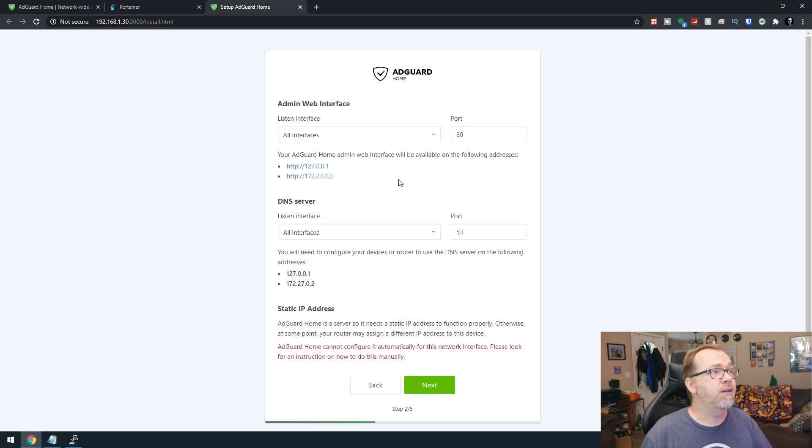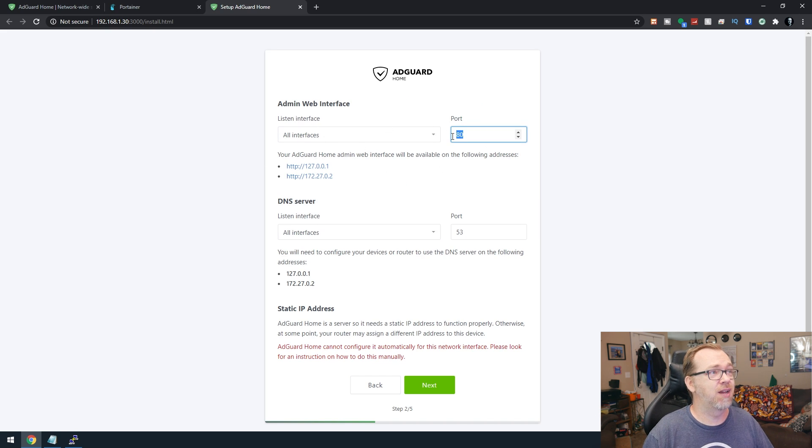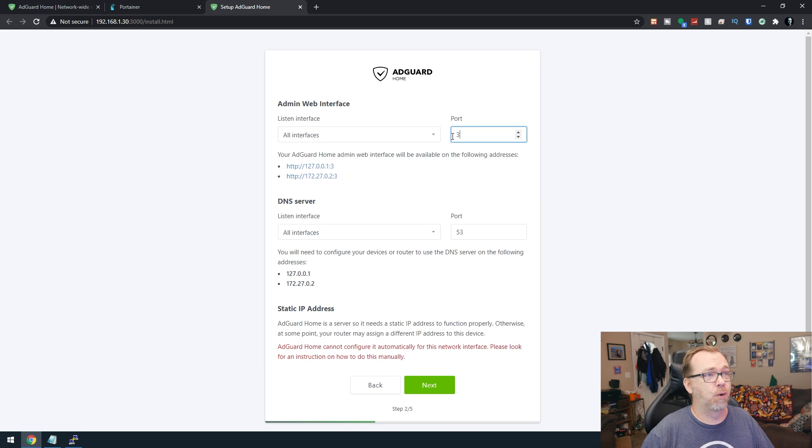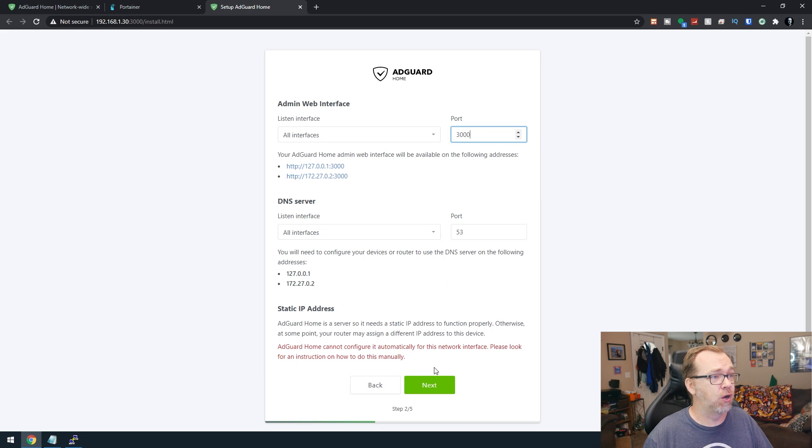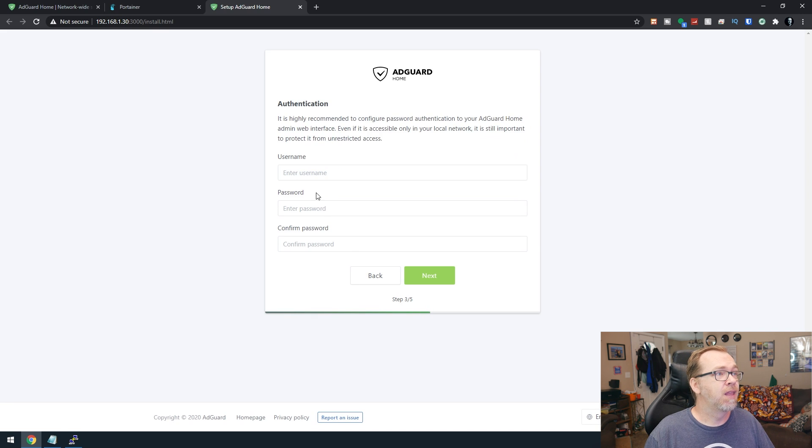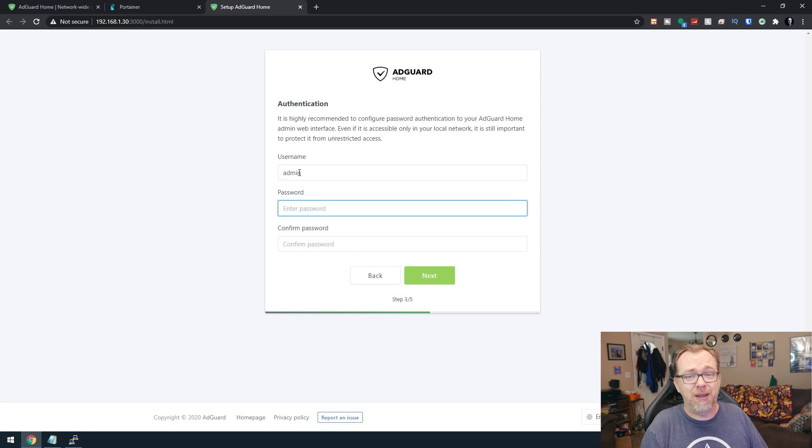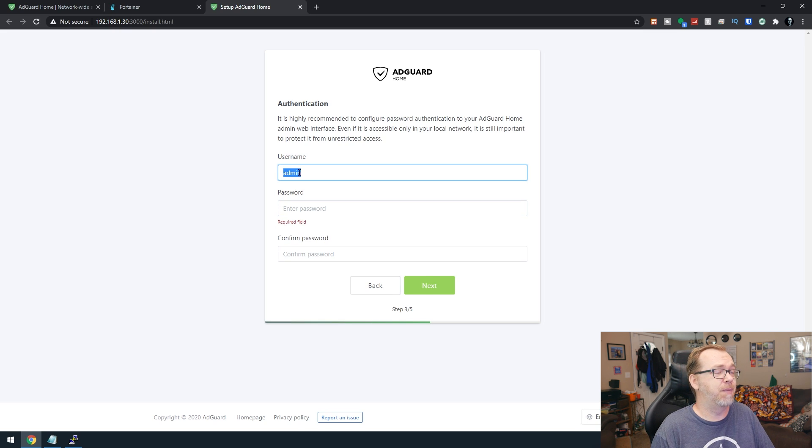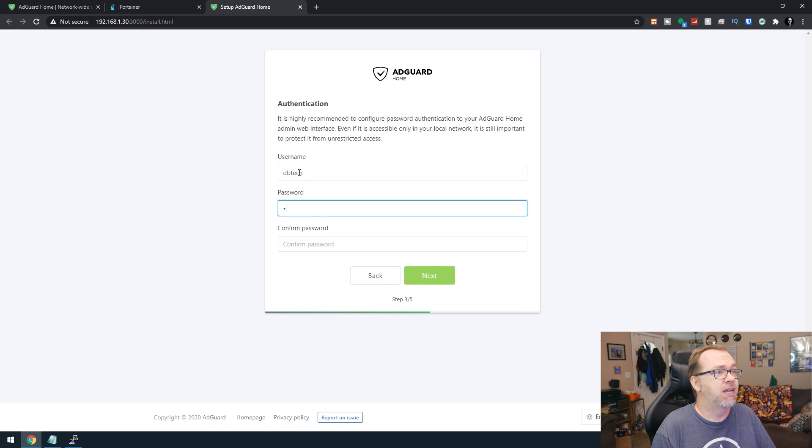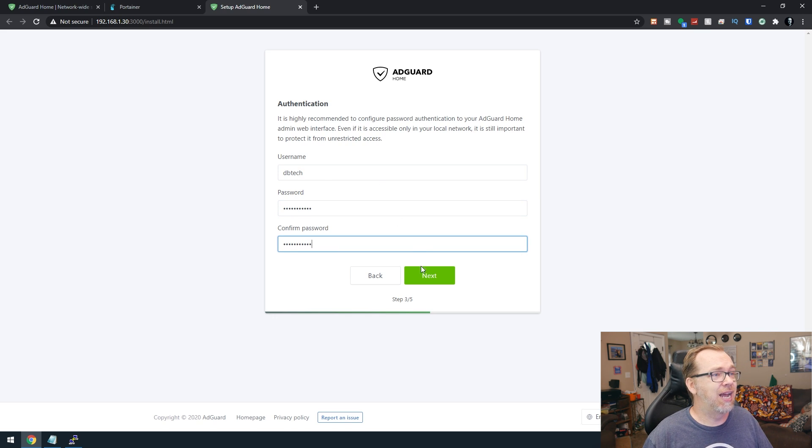So we'll go ahead and click on get started. Right now it's trying to set up the interface on port 80, but we're going to change that to 3000. Everything else here we can leave alone. So we'll go ahead and click next. We're going to enter a username. This will be our admin account. You can make that username whatever you want it to be. You know what? I'm just going to make it DB tech though, just cause, and I'll give it a password and I'll reenter the password and then I'll click next.